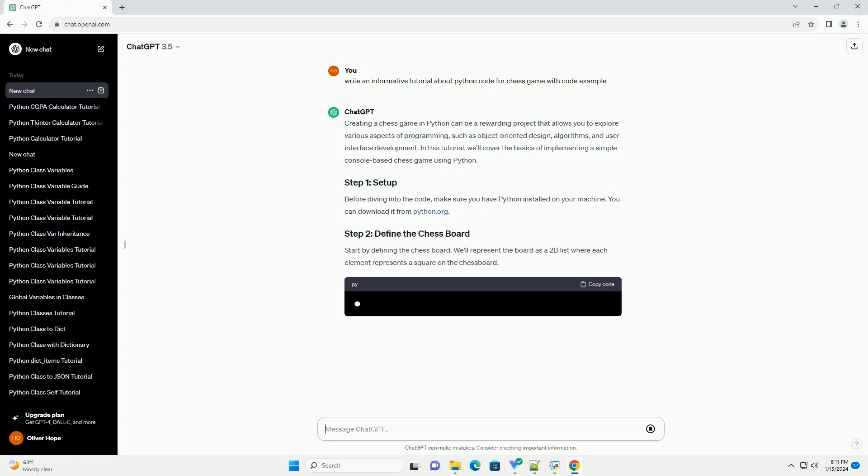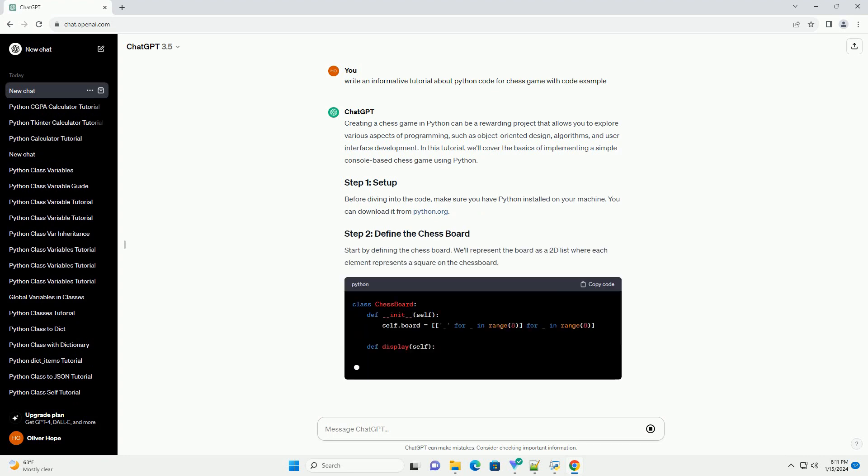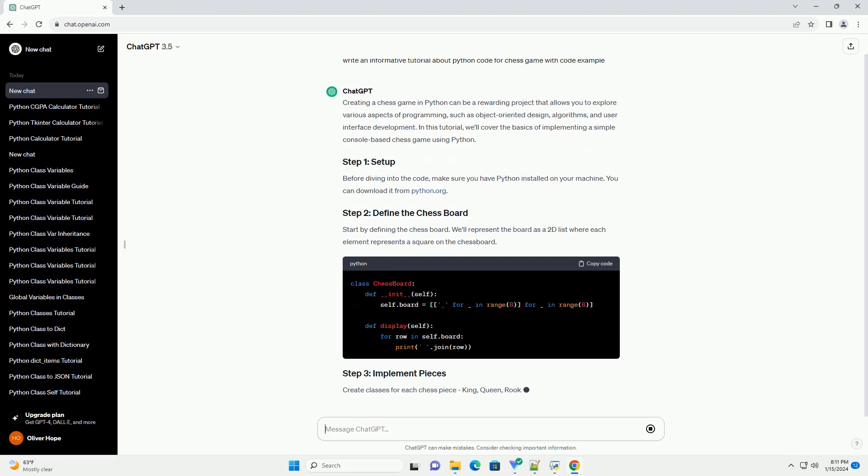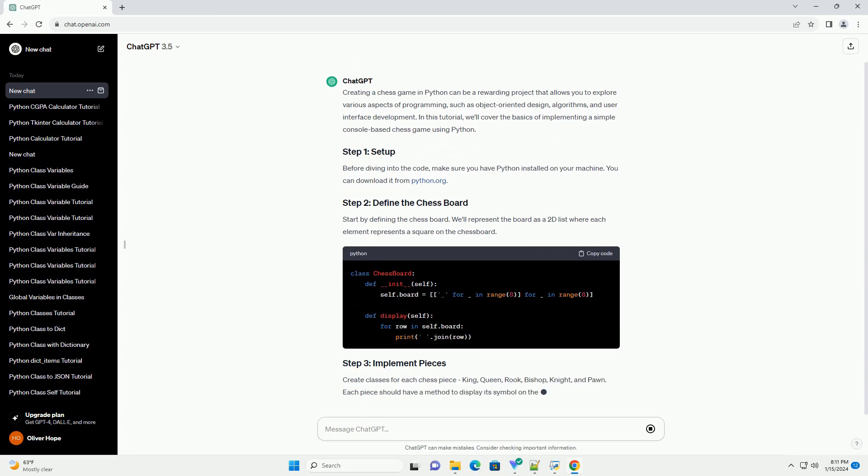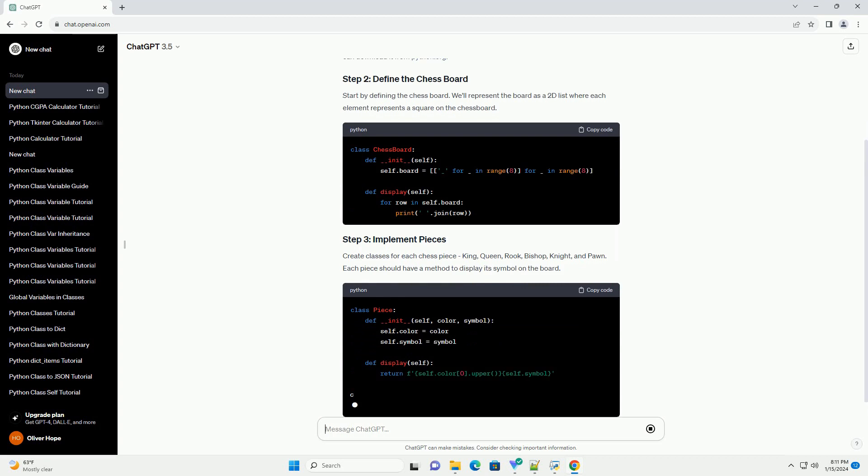Before diving into the code, make sure you have Python installed on your machine. You can download it from python.org.